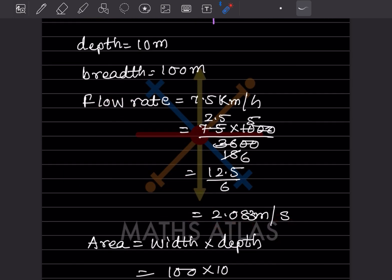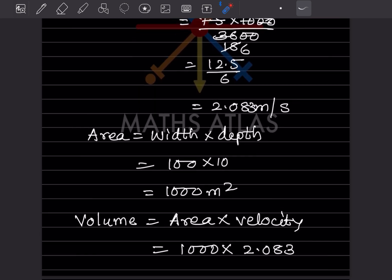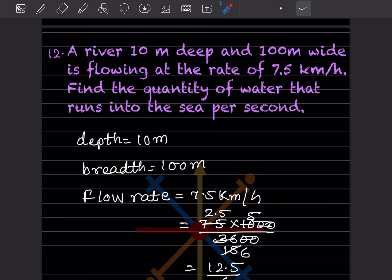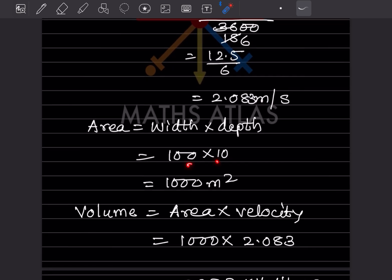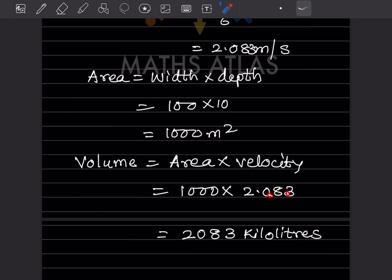The cross-sectional area of the river = width × depth = 100 × 10 = 1000 m². Volume of water per second = area × velocity = 1000 × 2.083 = 2083 m³/s, which is 2083 kiloliters per second.